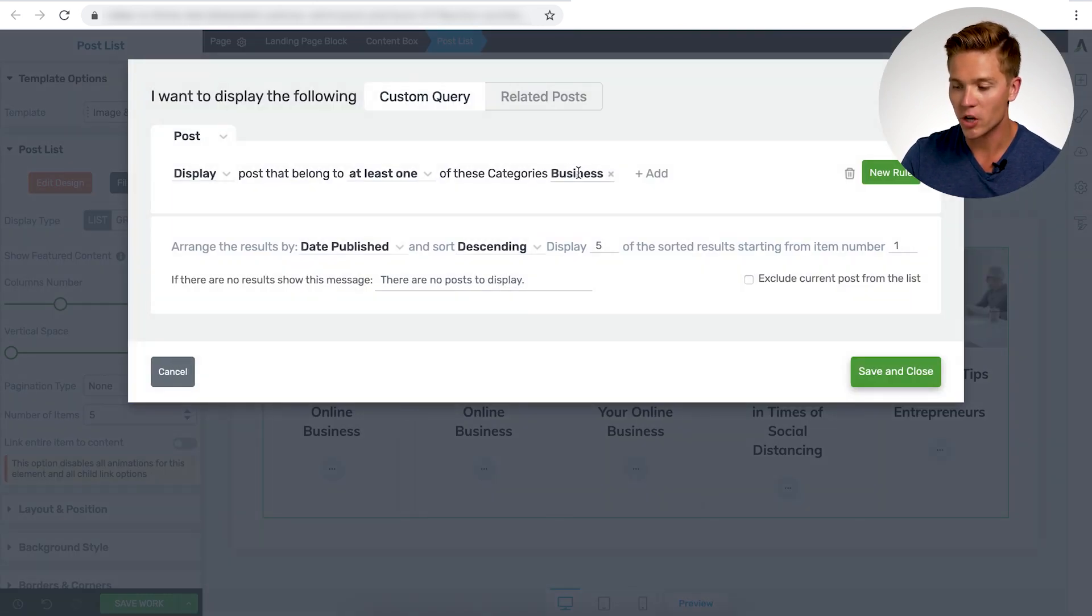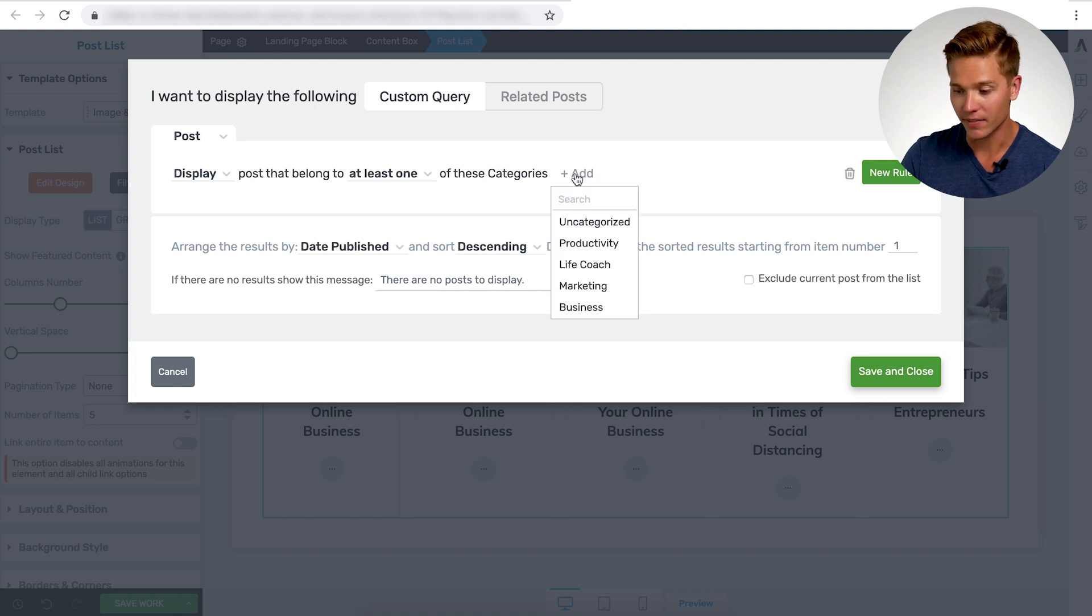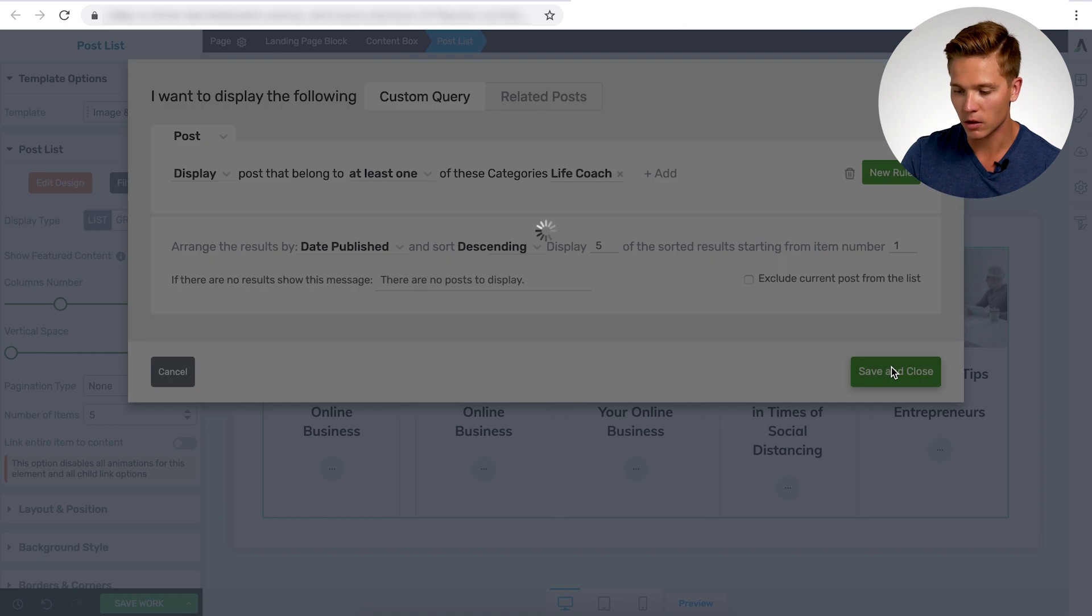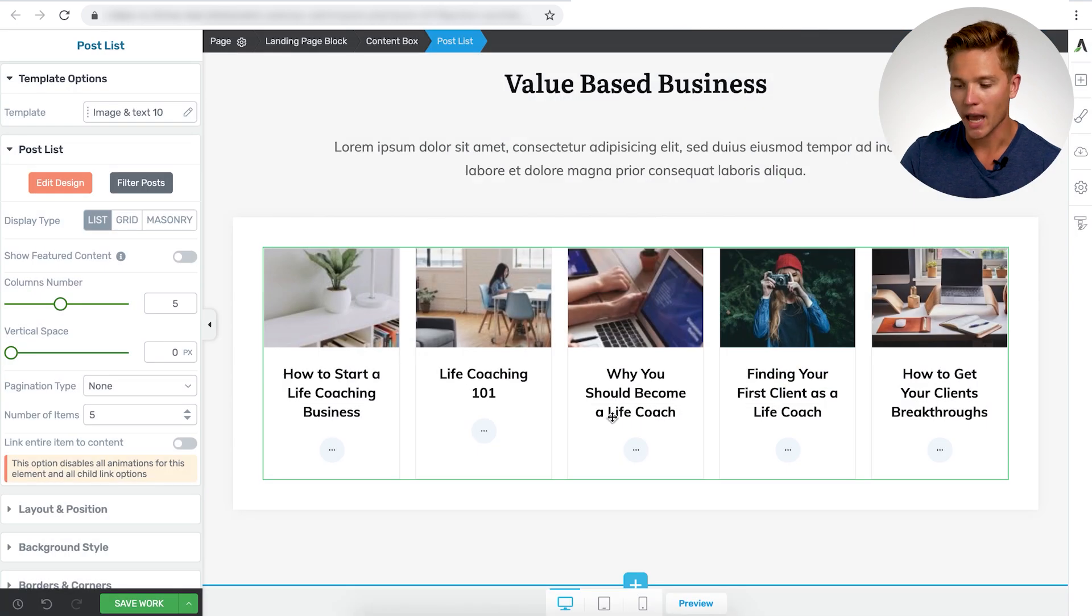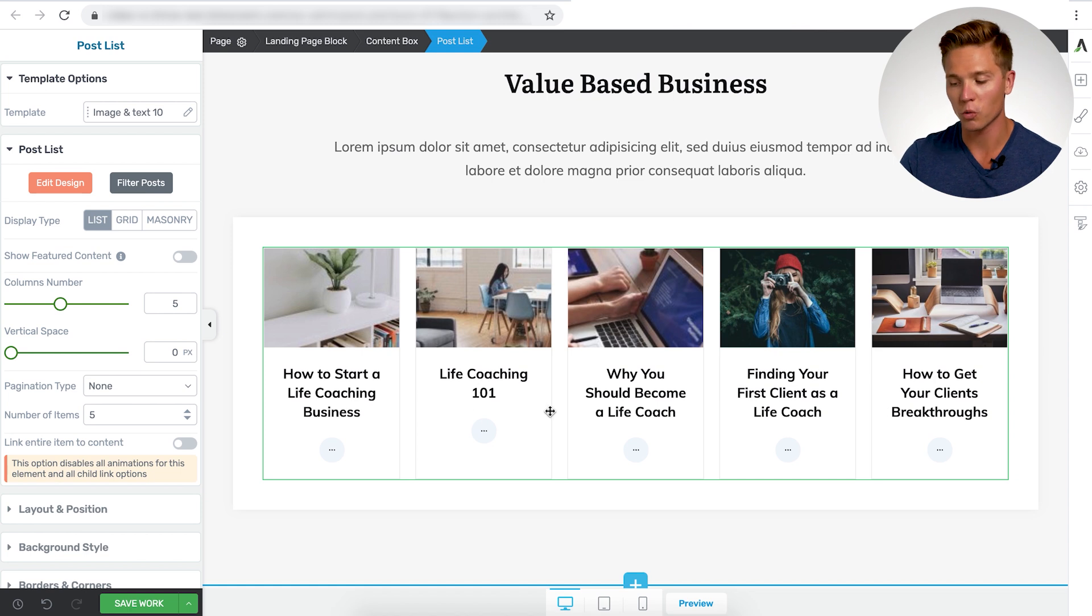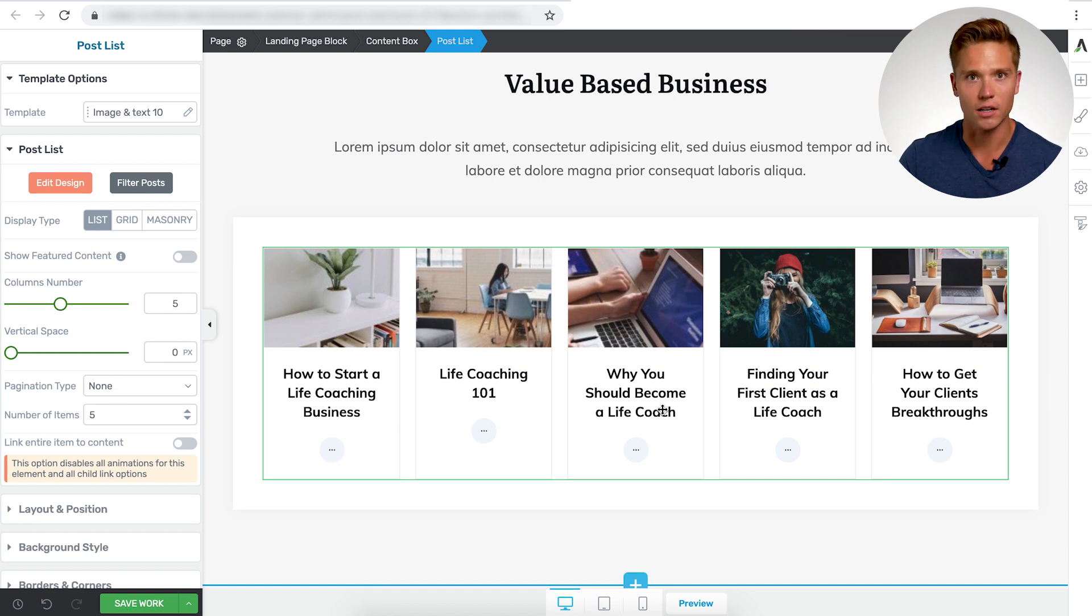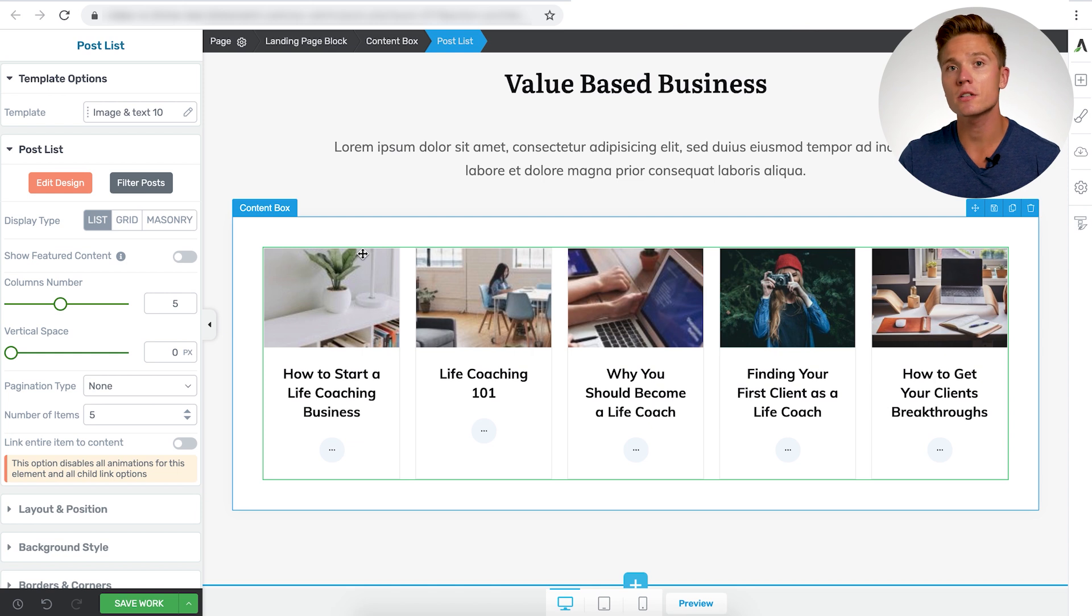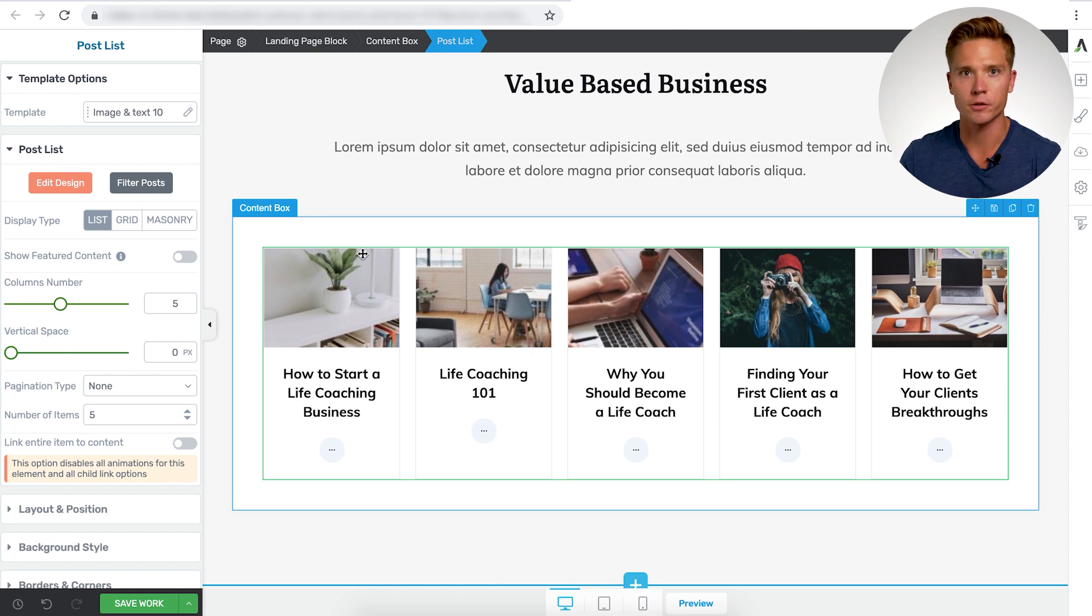All I have to do is go back to filter post. I can change this category. So press the X here, add the category, and I can do life coach, for example, save and close. And you see how these change. Now we have how to start a life coaching business, life coaching 101, why I should become a life coach, et cetera. So that's how you can very easily change the content that appears within this post list element on your silo page.